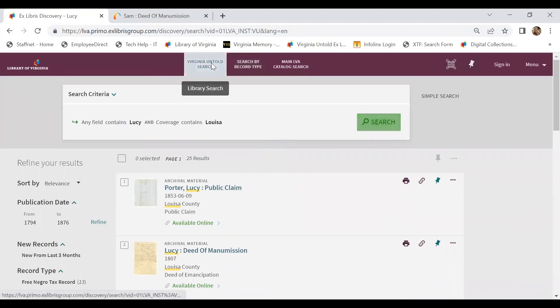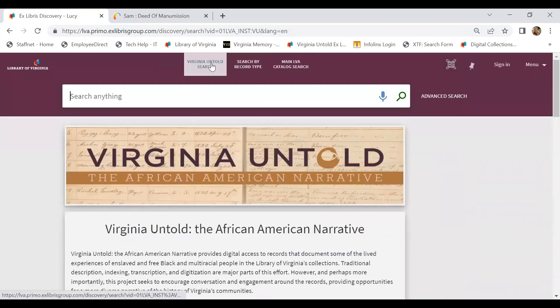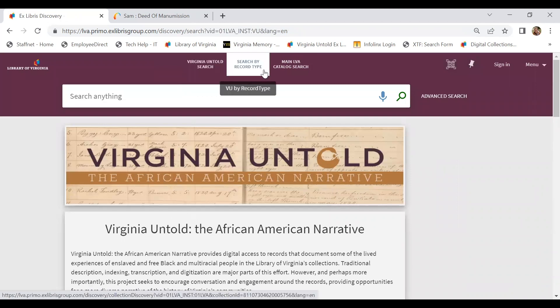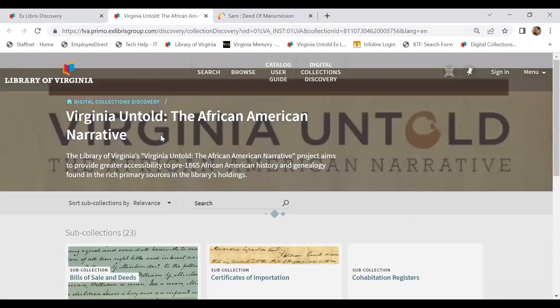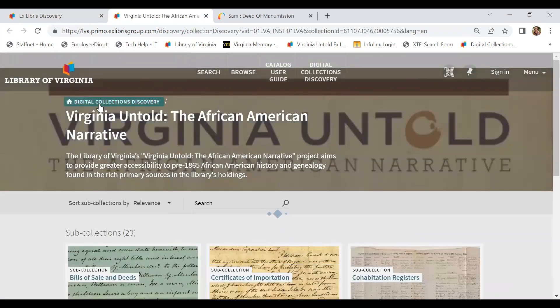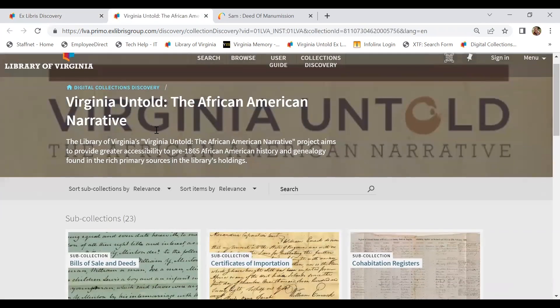Once again, going back to the main search page, I want to point out that you can also search Virginia Untold by using record types. So selecting this button at the top of the page, search by record type, will take you to the digital collections discovery page.